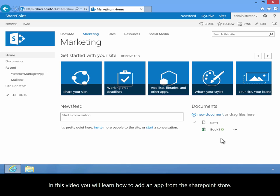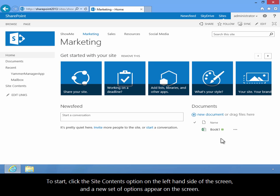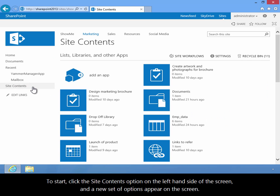In this video, you'll learn how to add an app from the SharePoint Store. To start, click the Site Contents option on the left-hand side of the screen, and a new set of options appear on the screen.